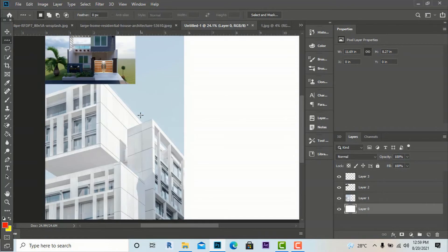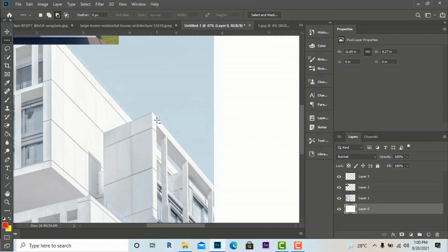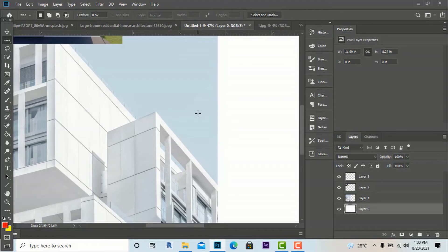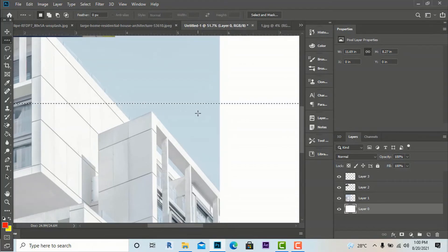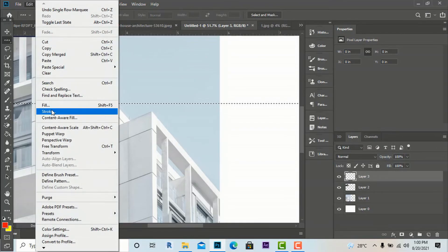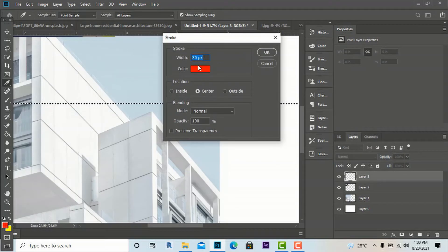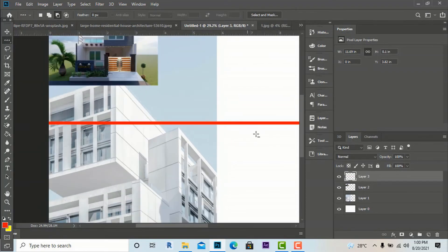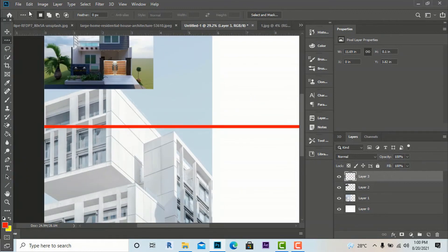Zooming in confirms the thin line. I'll make a new layer, then go to Edit and apply a stroke — 30 pixels, color red — and click OK. You can see a very strong, visible line. Sometimes this tool is very handy.